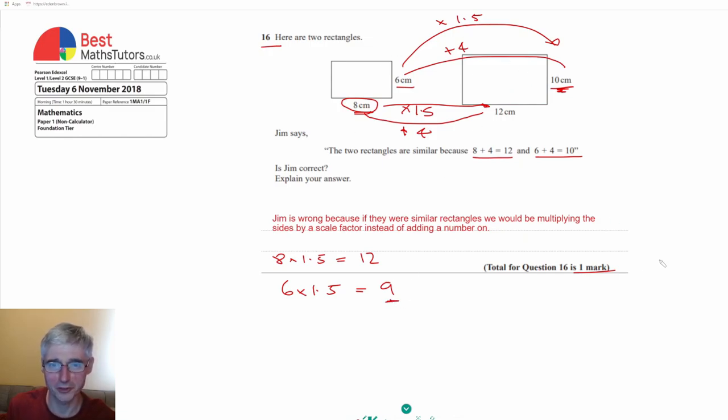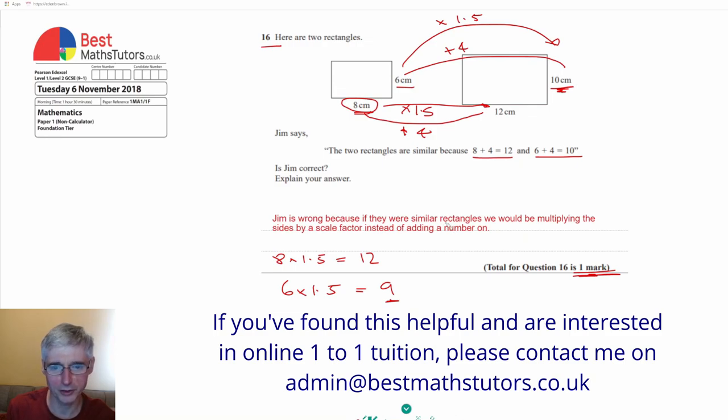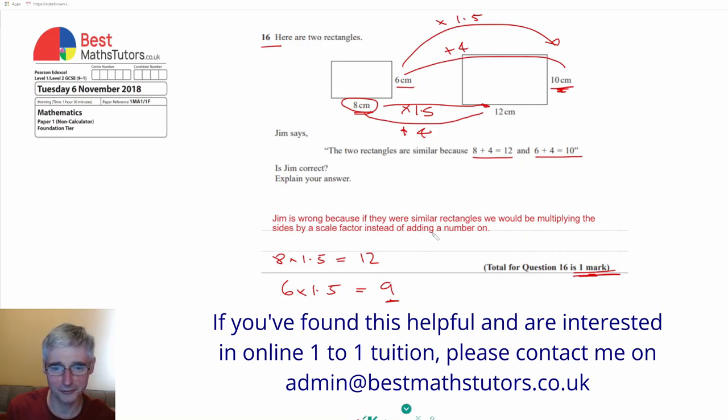But as I say, to just get the one mark here all we needed to say was that Jim was wrong because we would be multiplying the sides instead of adding a number on.